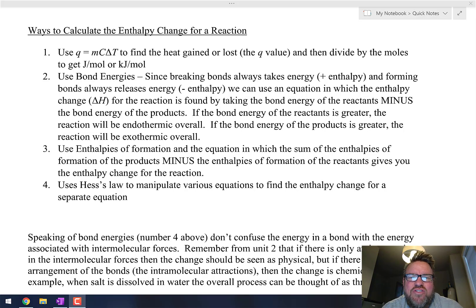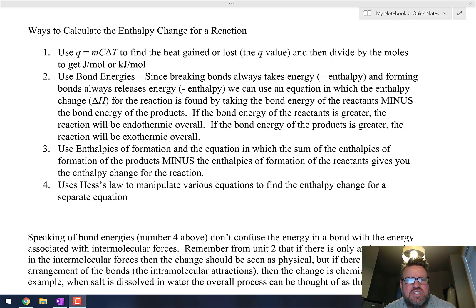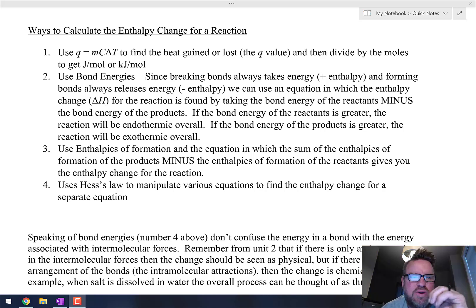We've now learned four different ways to calculate the enthalpy change for a reaction. Let's summarize those here quickly.